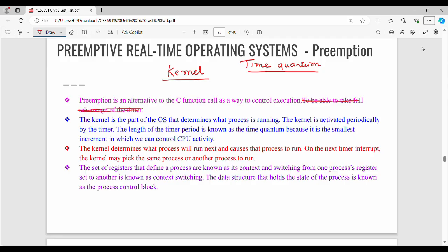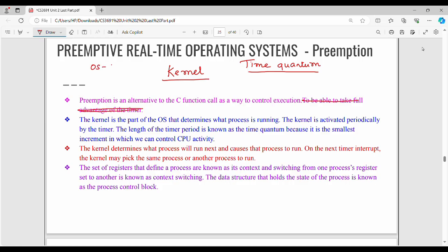So, what is Preemption? It is very simple. For example, there is a process called P1. What we are doing is we are going to use a timer — say, 2 ms. If we configure a timer with the OS, then P1 will run. In P2, we will run for, say, 4 ms. If we configure a timer with the OS, then processes will run.